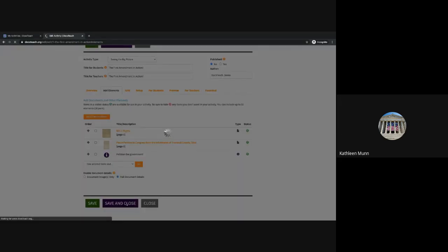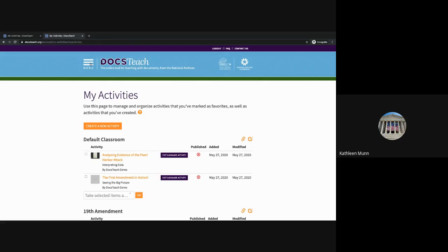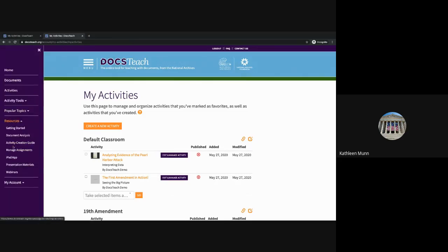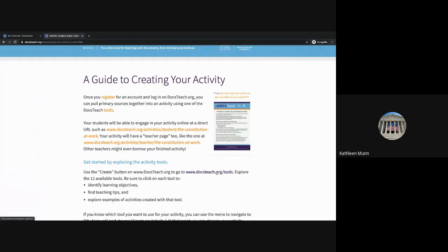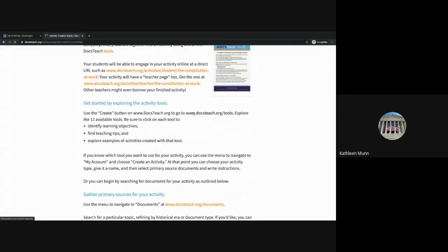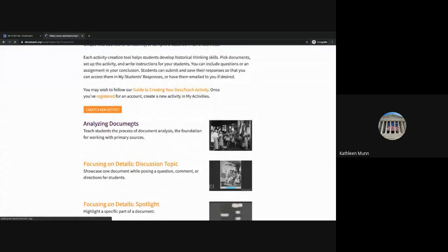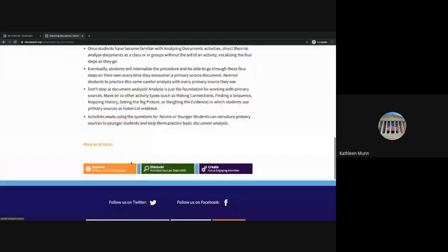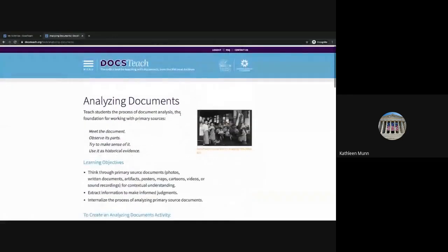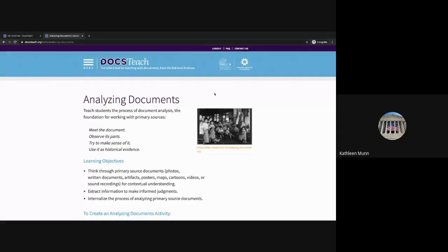That's a quick overview of how to create your own activity. There are lots of instructions built into the site — if you go to Menu, Resources, Activity Creation Guide, you can find step-by-step instructions. On each of the activity tools pages, you'll see instructions for how to create each activity, as well as some teaching tips and learning objectives. And as always, if you ever run into any questions or issues, you can always reach out to us using the Contact Us button on docsteach.org. Good luck creating your own activities — we can't wait to see what you come up with!